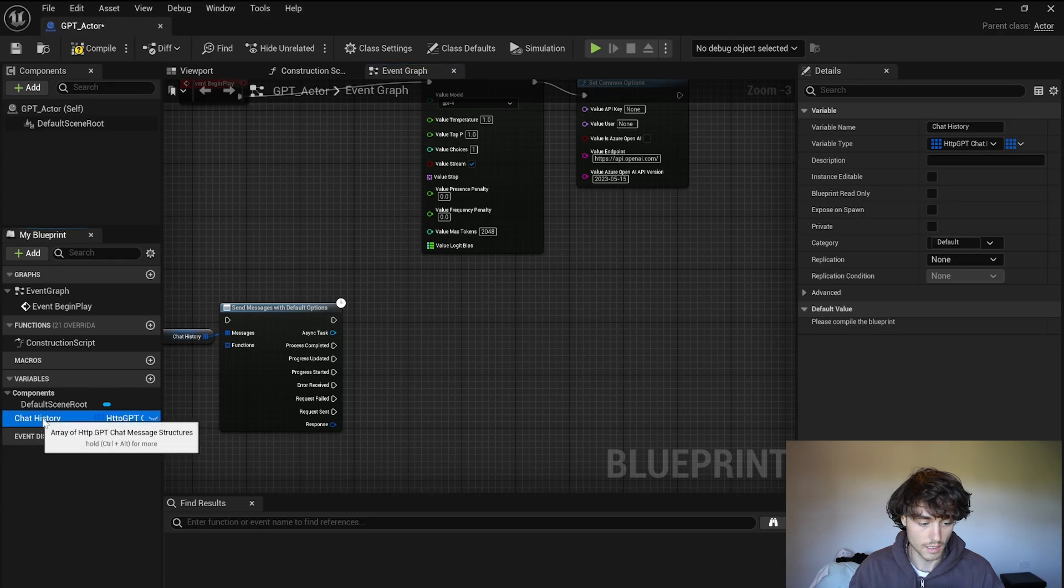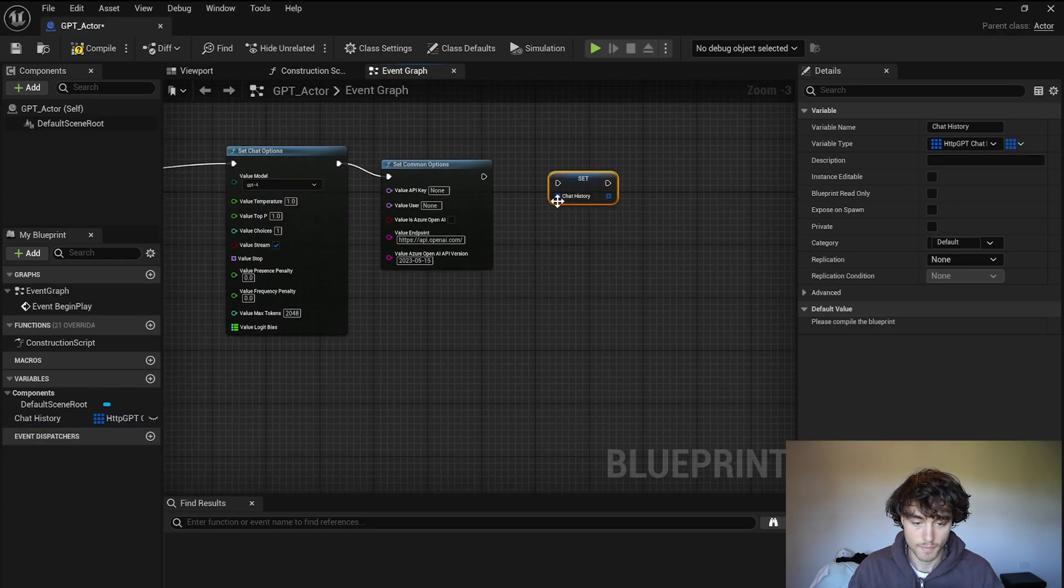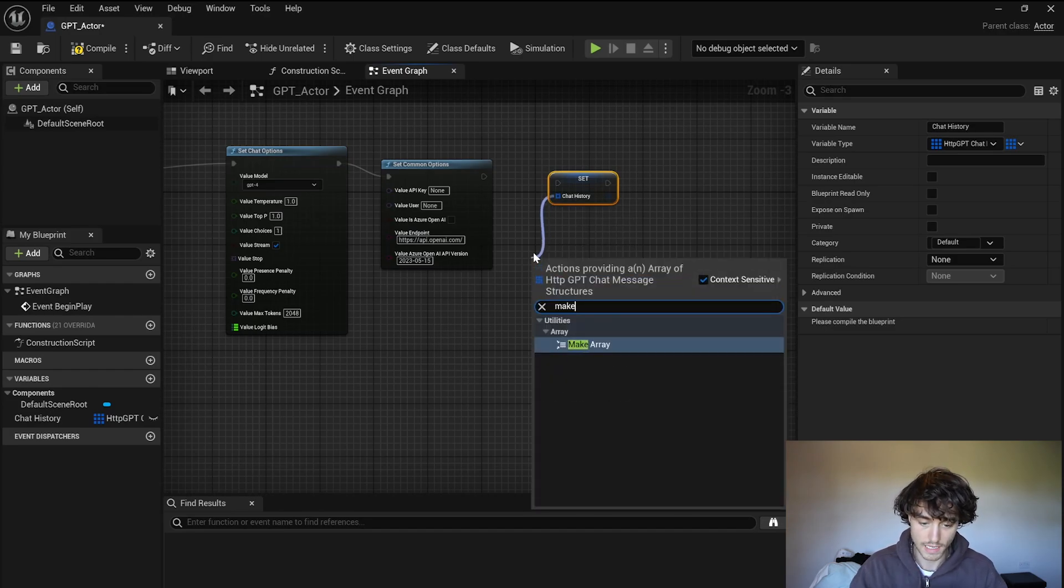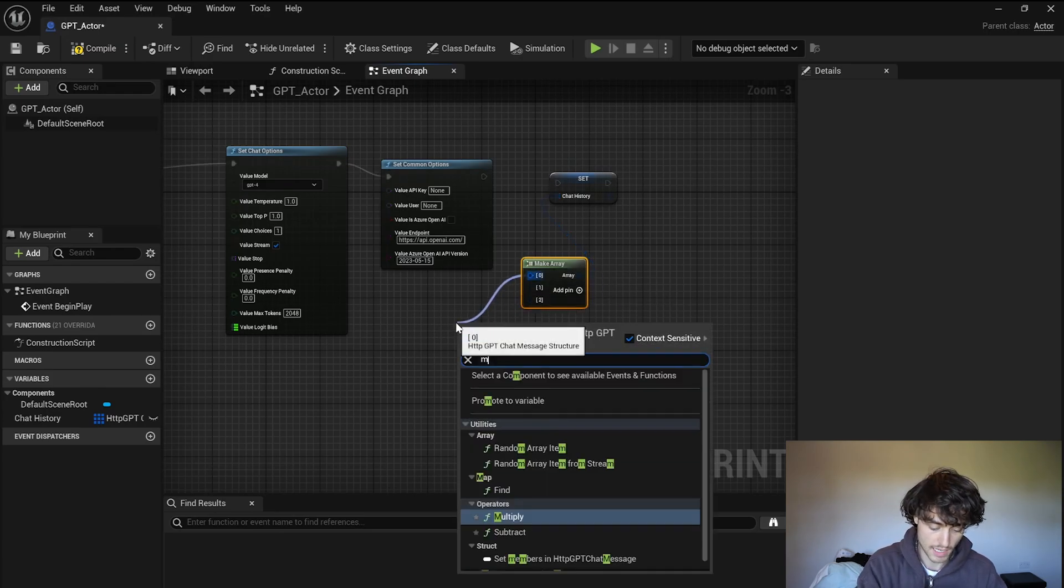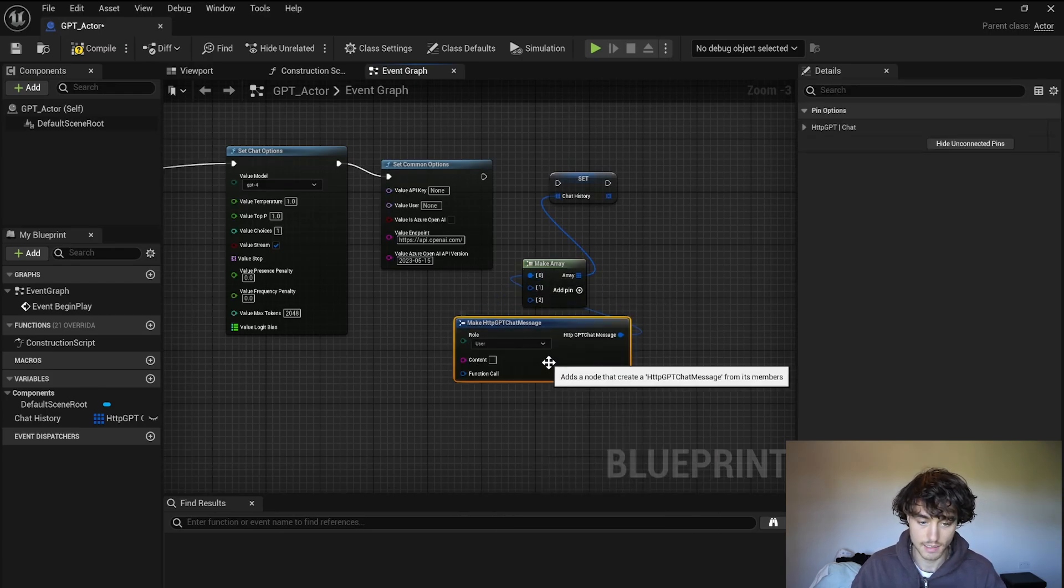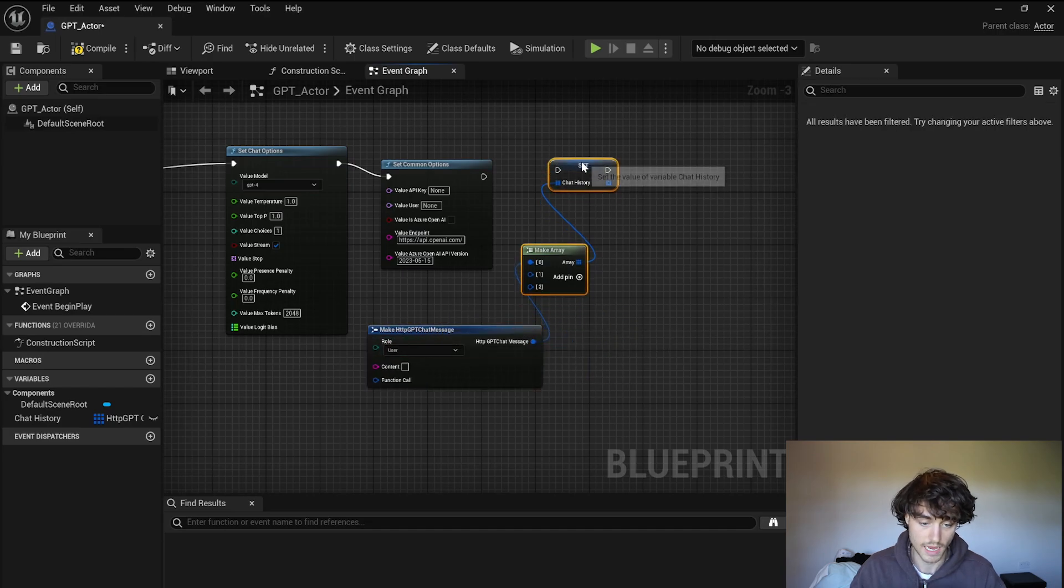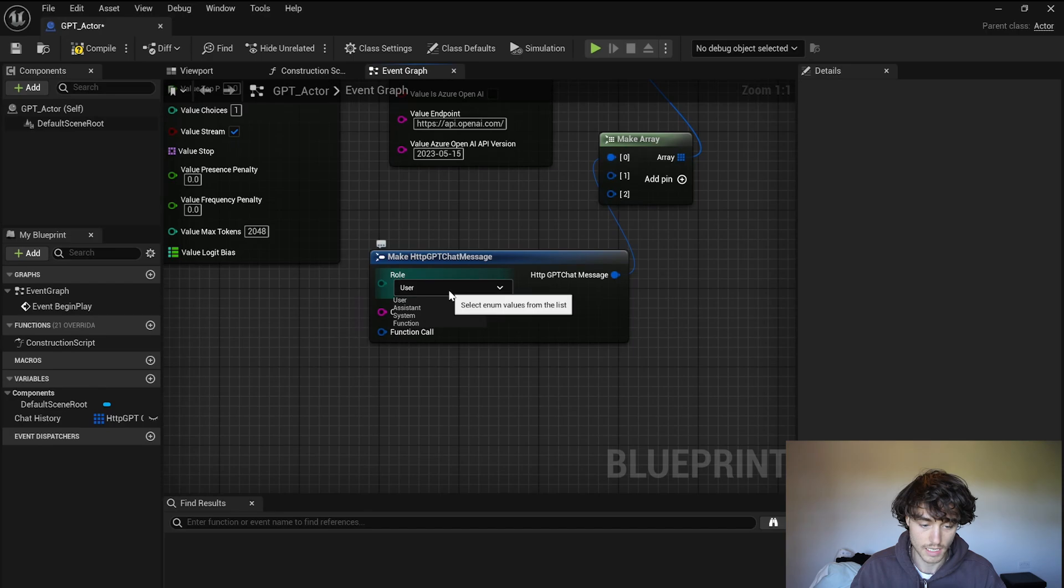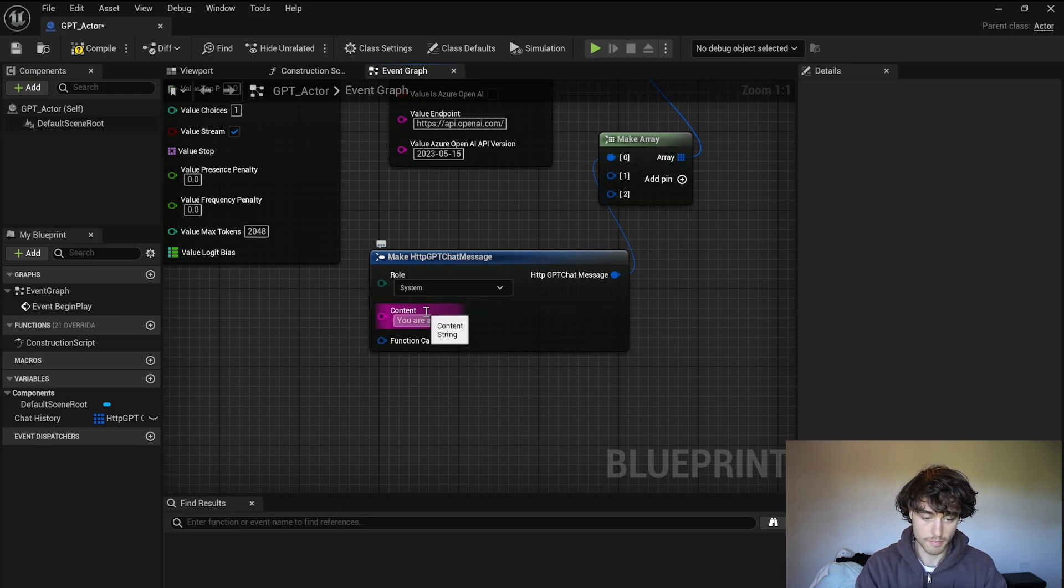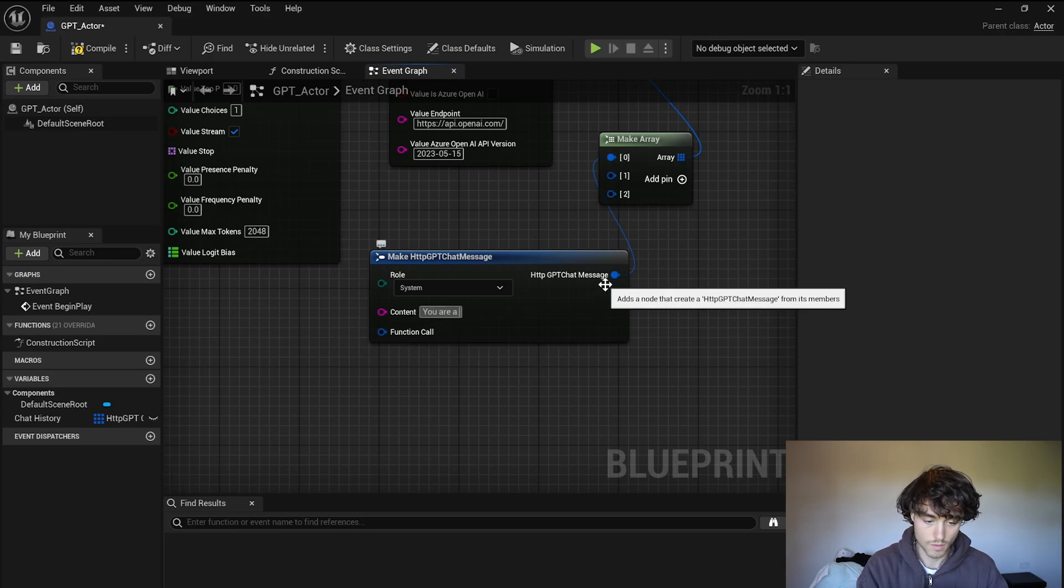Alright and then drag in your chat history and set it, then pull out there and we're going to make an array, add three pins to that. You can pull that again and make again and here we are going to design the character basically. So the first one is going to be the system and I'm going to do you are a grumpy or angry assistant.